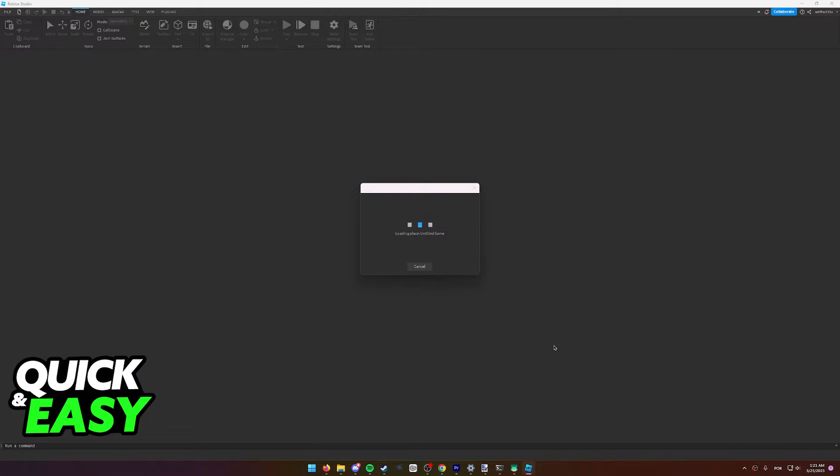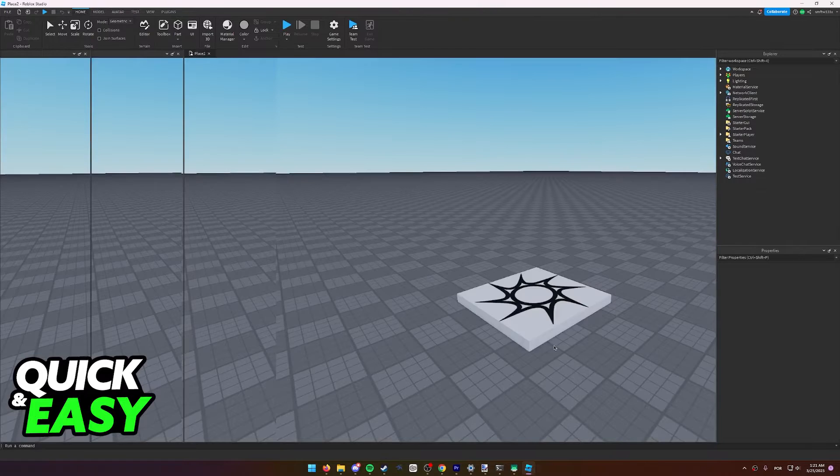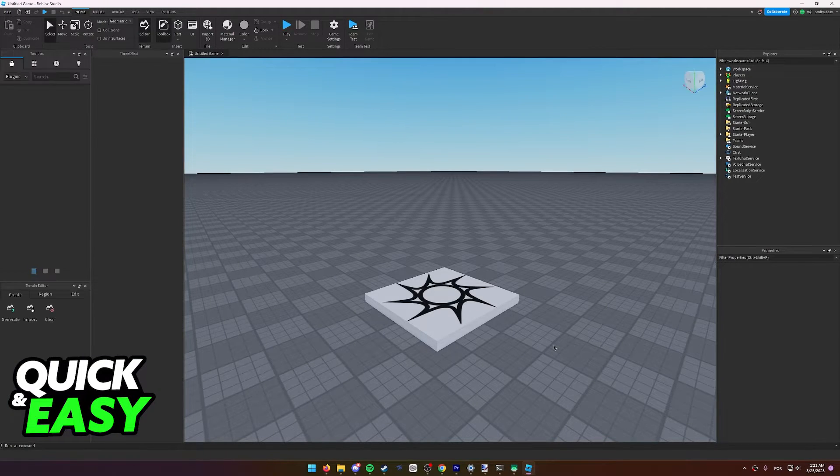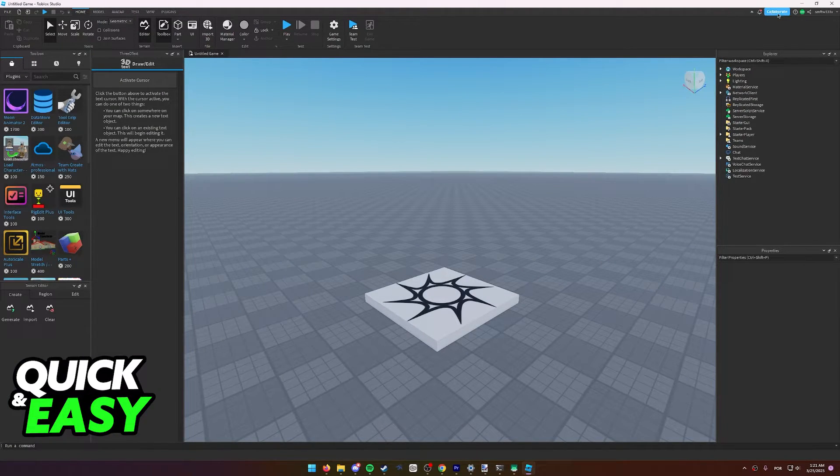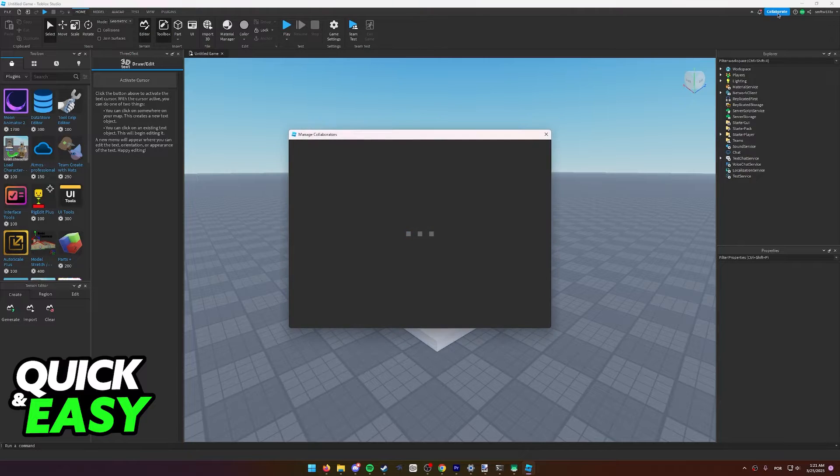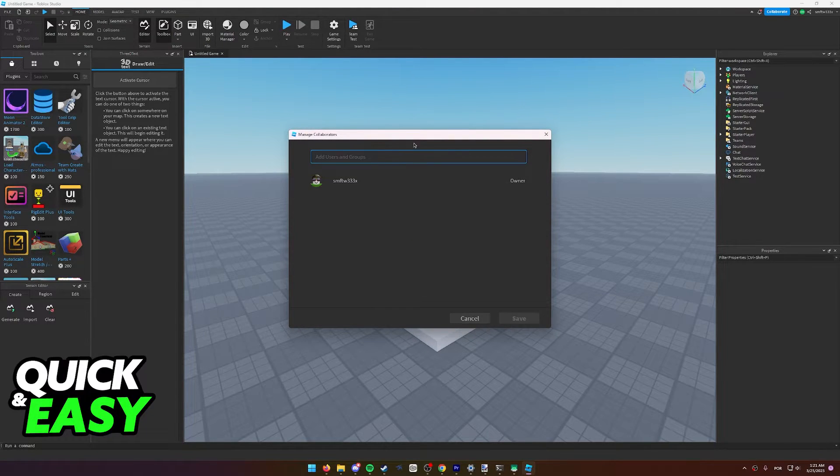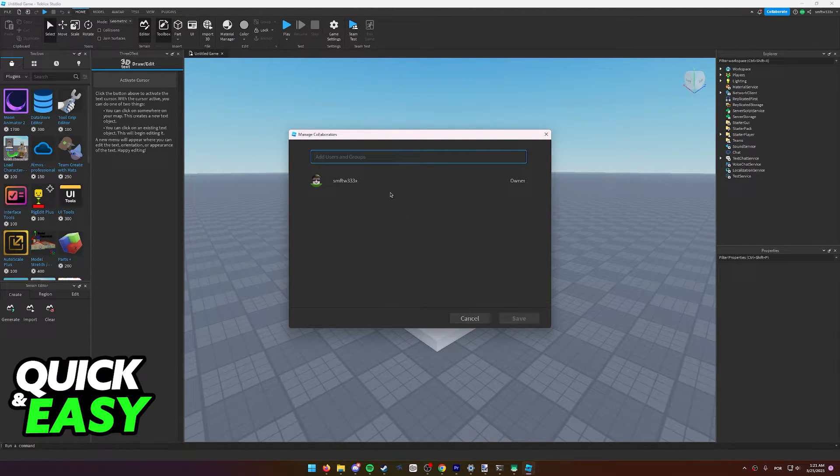After it has loaded, the first thing that we have to do is select Collaborate at the top right corner of the screen. In here you can manage the collaborators, which means you will be able to invite any friend that you have to work on this map.